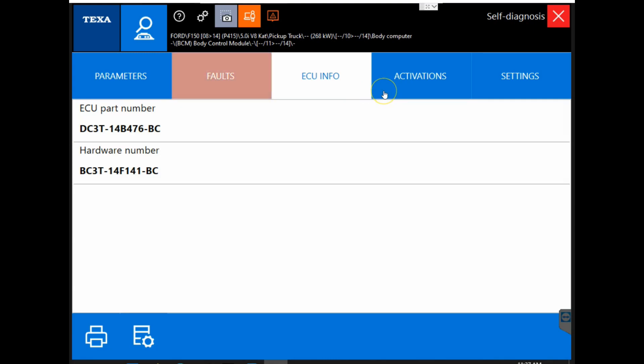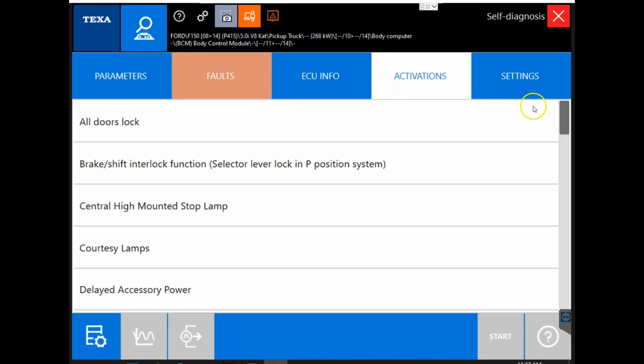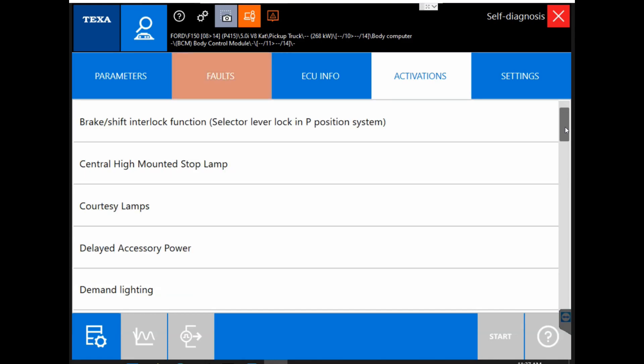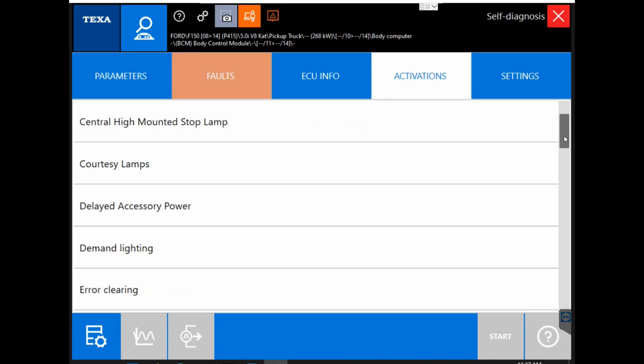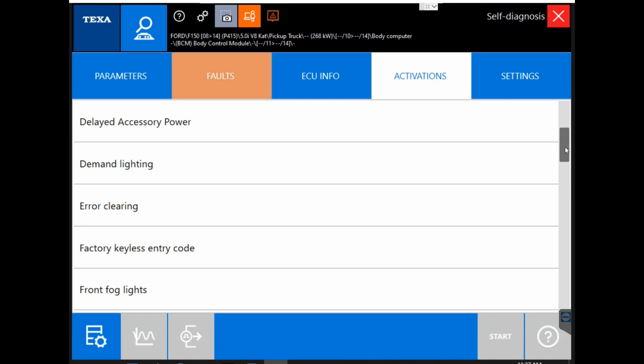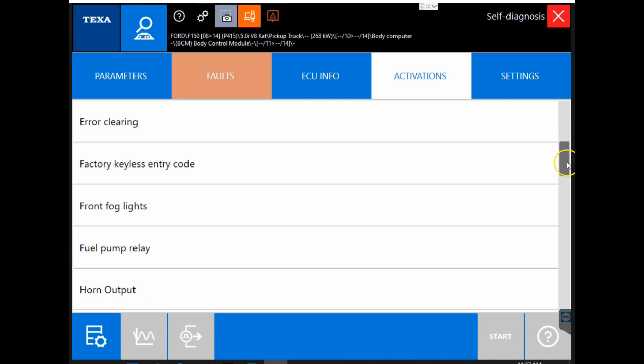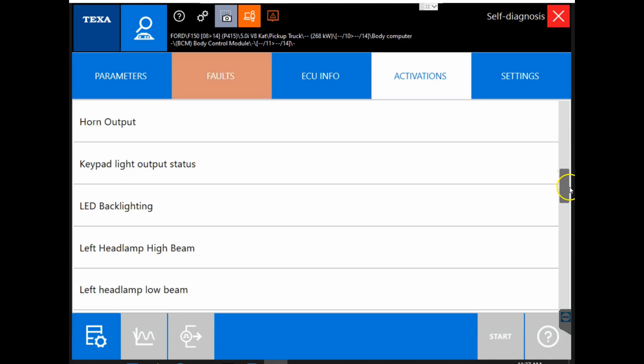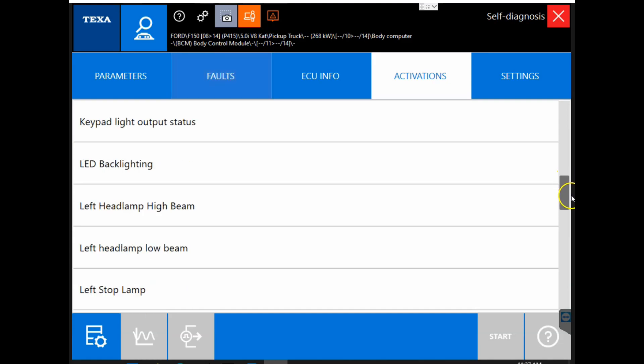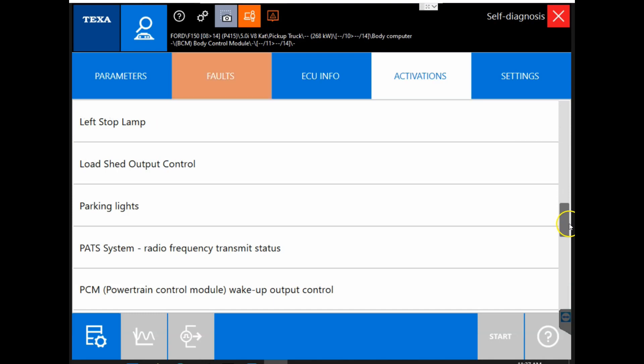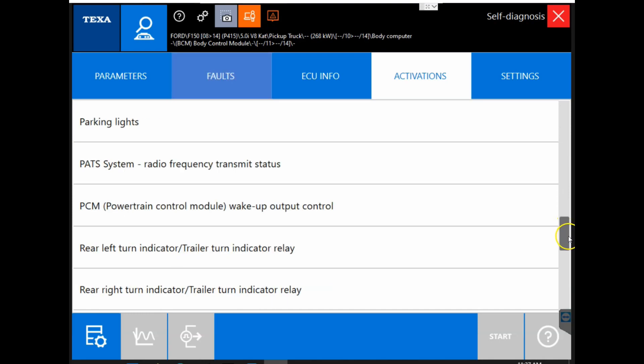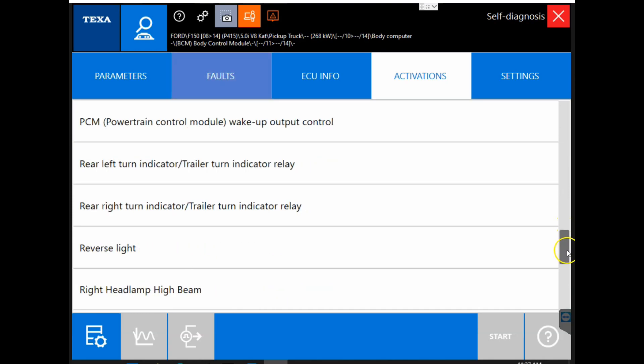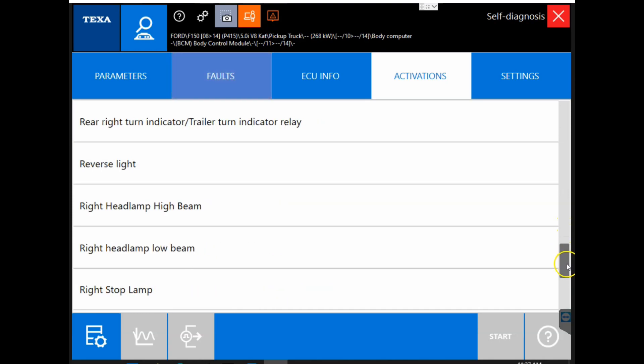Next we have our activations tab. Our activations tab is going to have all the tests that we can perform on this vehicle through the module. Now you can see we have a full list of tests here. What tests you can perform on the vehicle are dependent upon manufacturer, module, and what the vehicle is equipped with. They are not going to be the same across the board, so just keep that in mind.